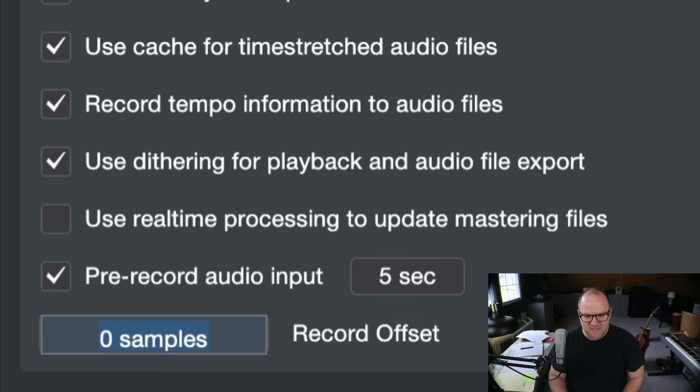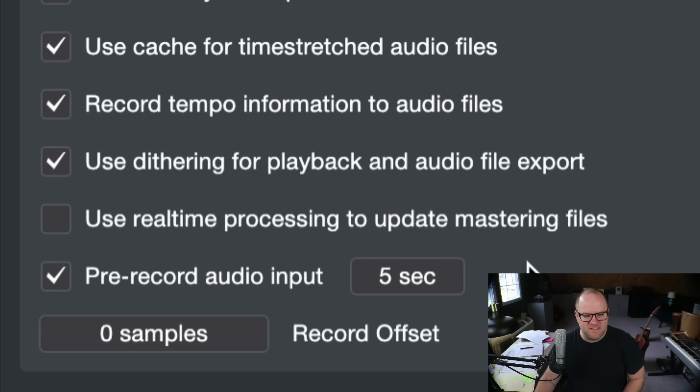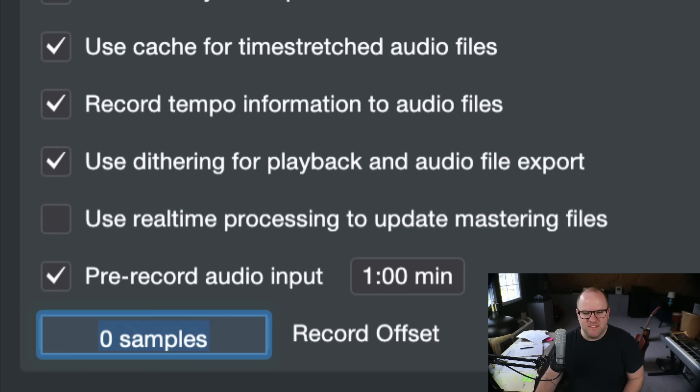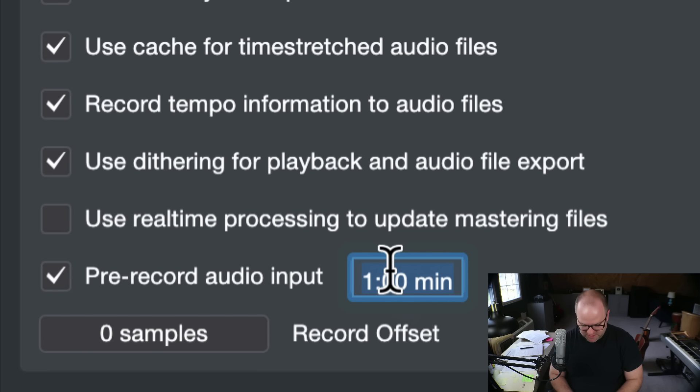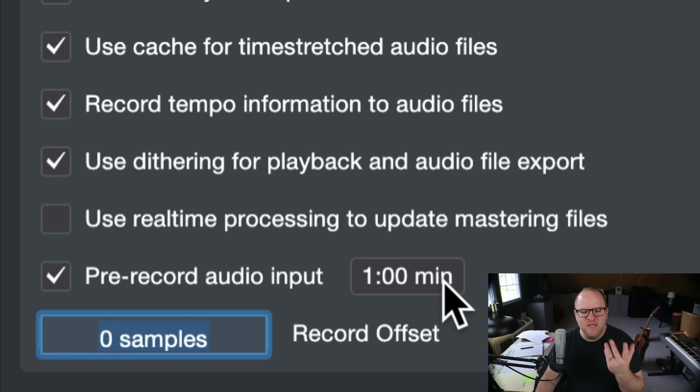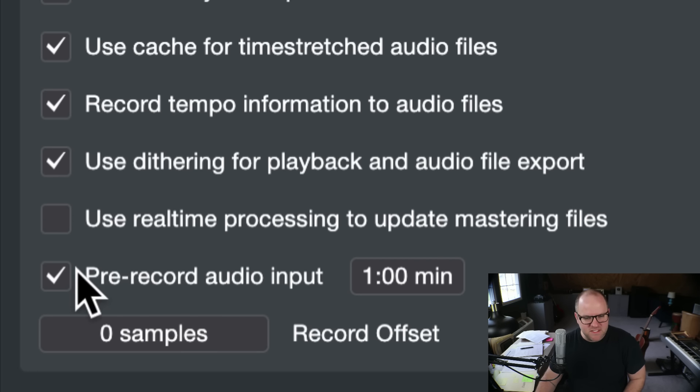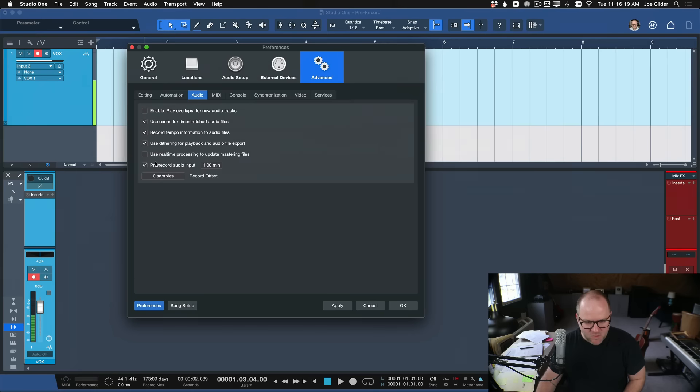Now, this may be by default set to something like five seconds. That's fine. The maximum, I believe, is a minute. So if I put in 60, it says one minute. If I put in 600, it still goes to one minute. So one minute is the maximum. But what does this mean?